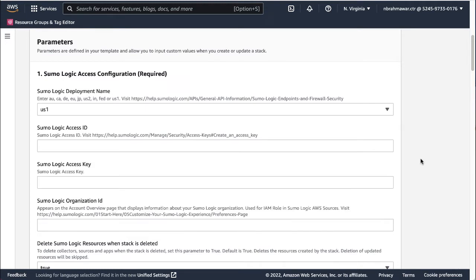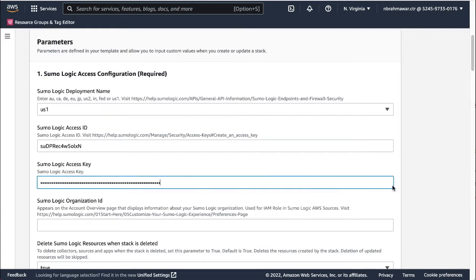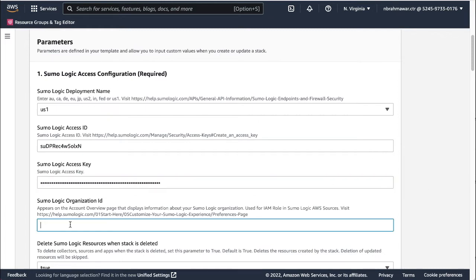Next, provide the access ID and access key. I am entering the access ID and access key, which I kept handy with me. Then provide the Sumo Logic organization ID. Here is my organization ID.